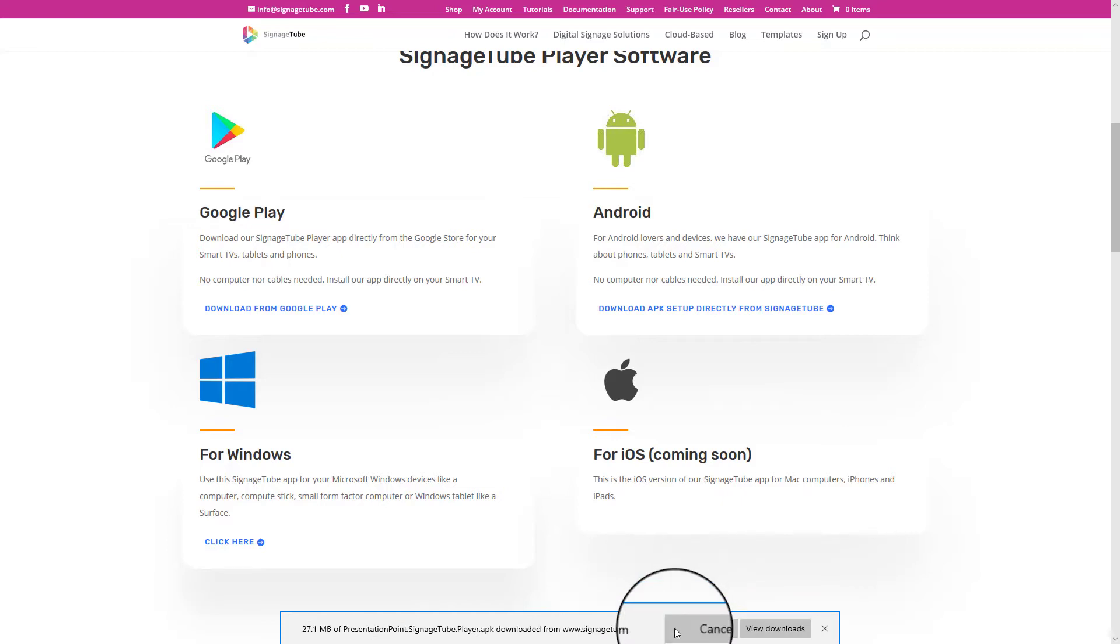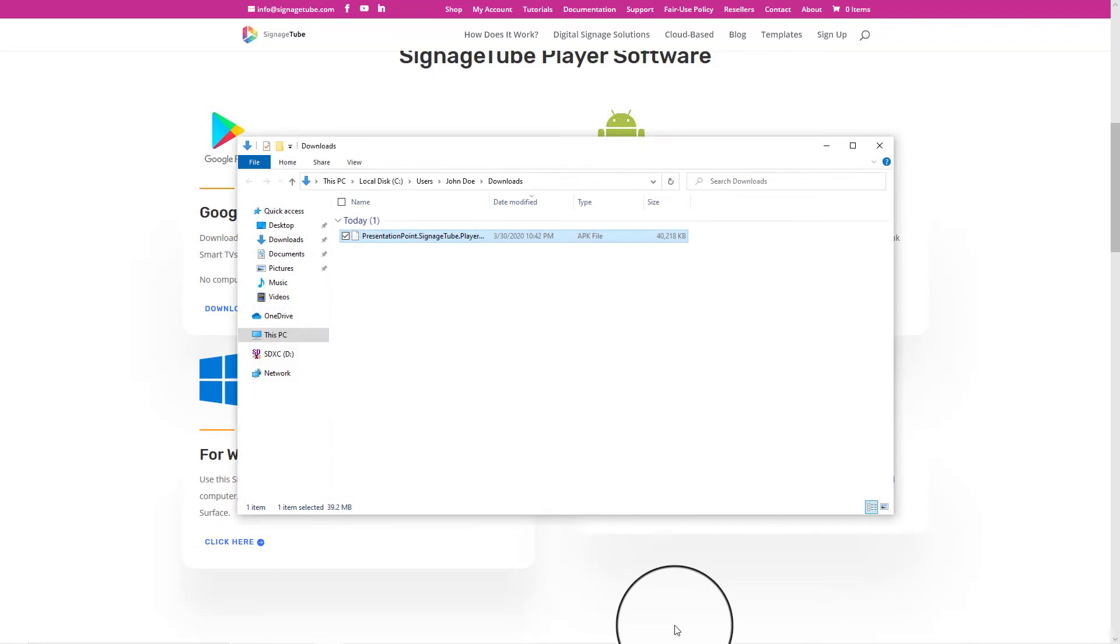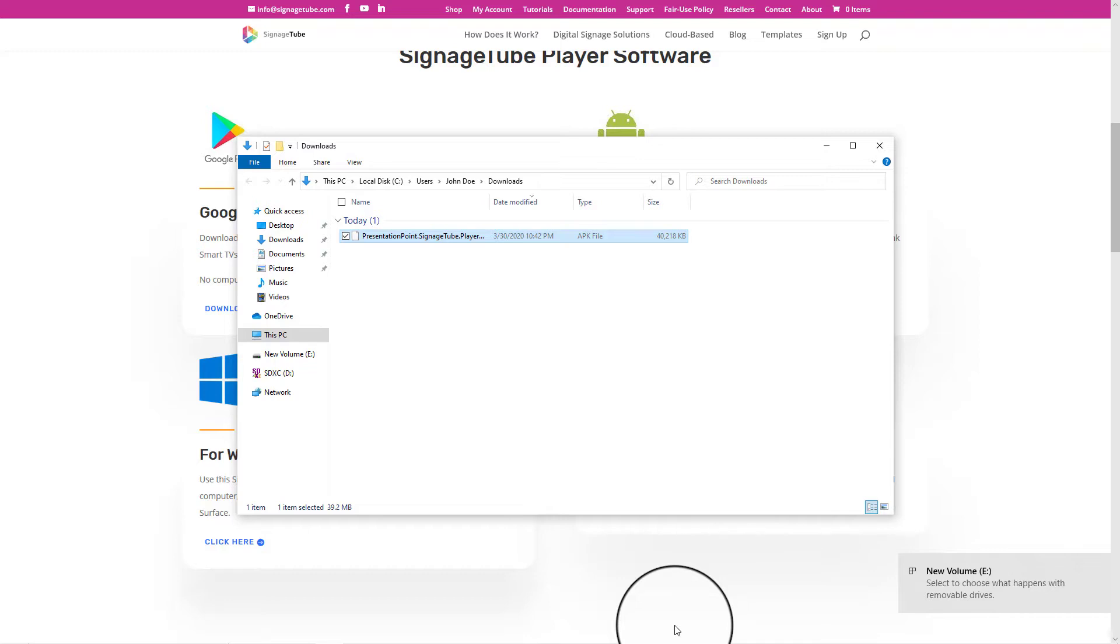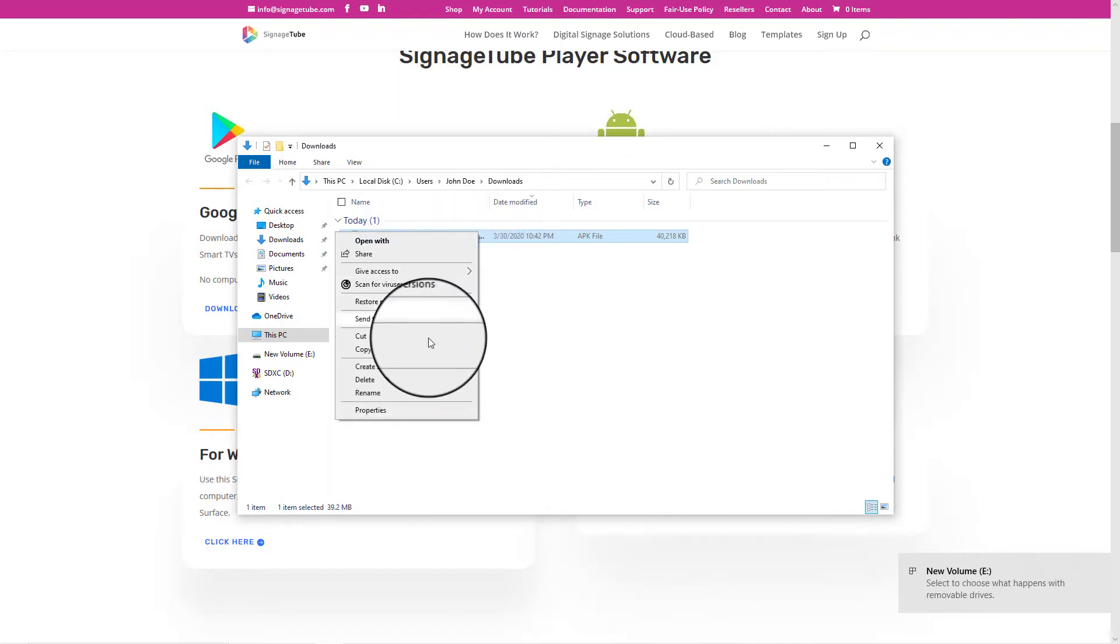Save the APK installation and open the folder. Copy the file and insert a memory card or USB memory stick. Copy the APK file on this drive.